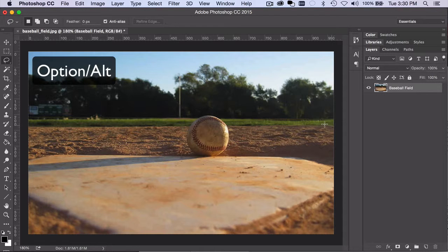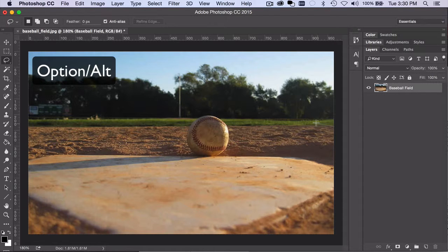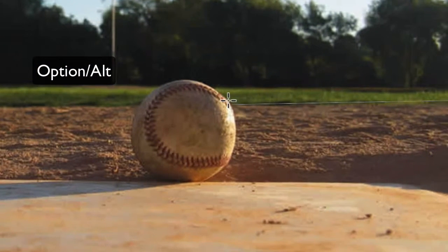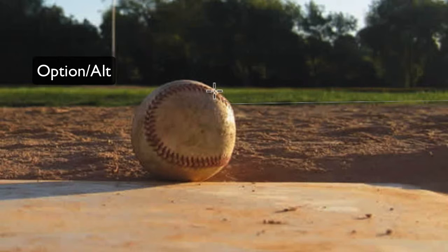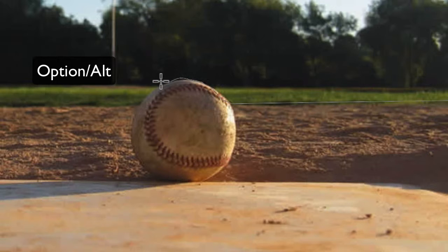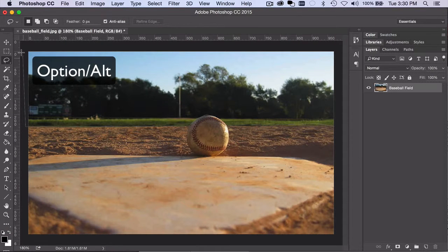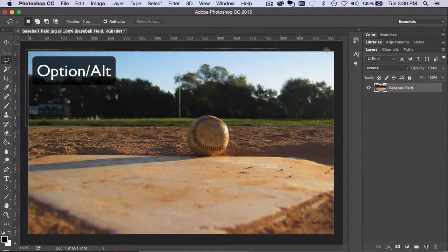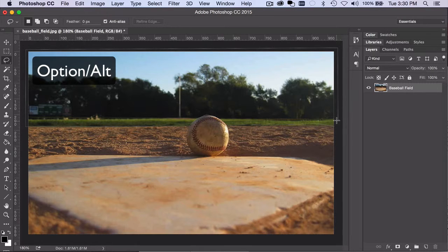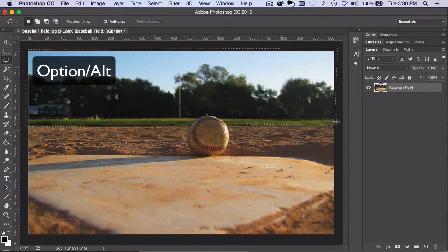Hold the Option or Alt key the whole time, and when you need to draw freeform, simply click and drag. To close the selection, let go of the Option or Alt key.